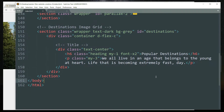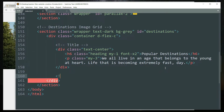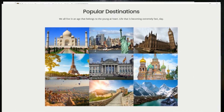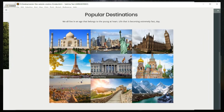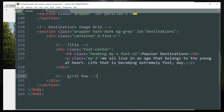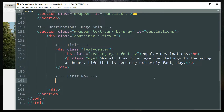We have defined the title and now let's define the images. We are going to define the images in a row — there will be three images in one row, then we will define the rest of the two rows in the same way. It will be easy if we just define the first row and copy-paste it twice, adjusting the names and source files for the images.